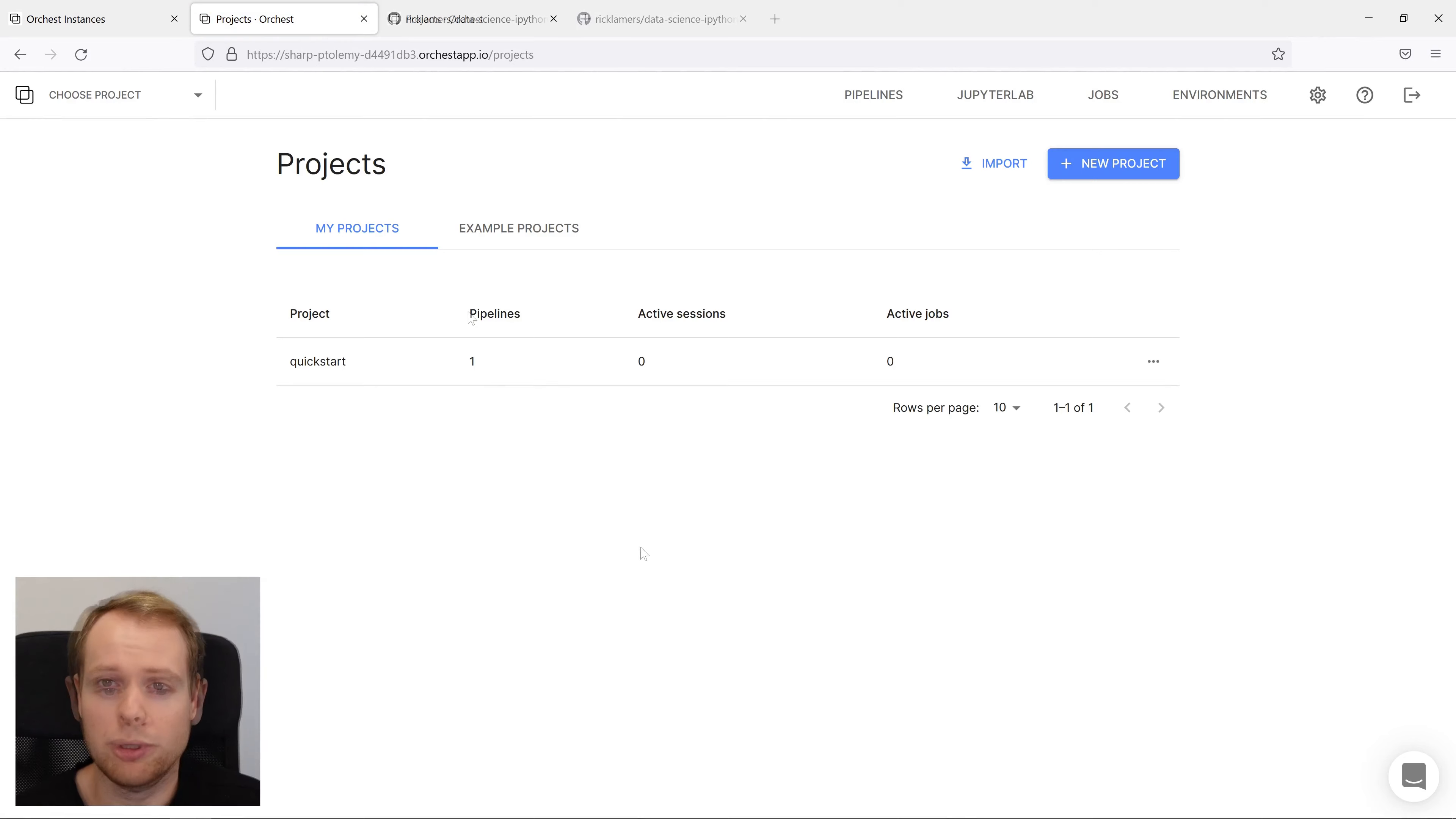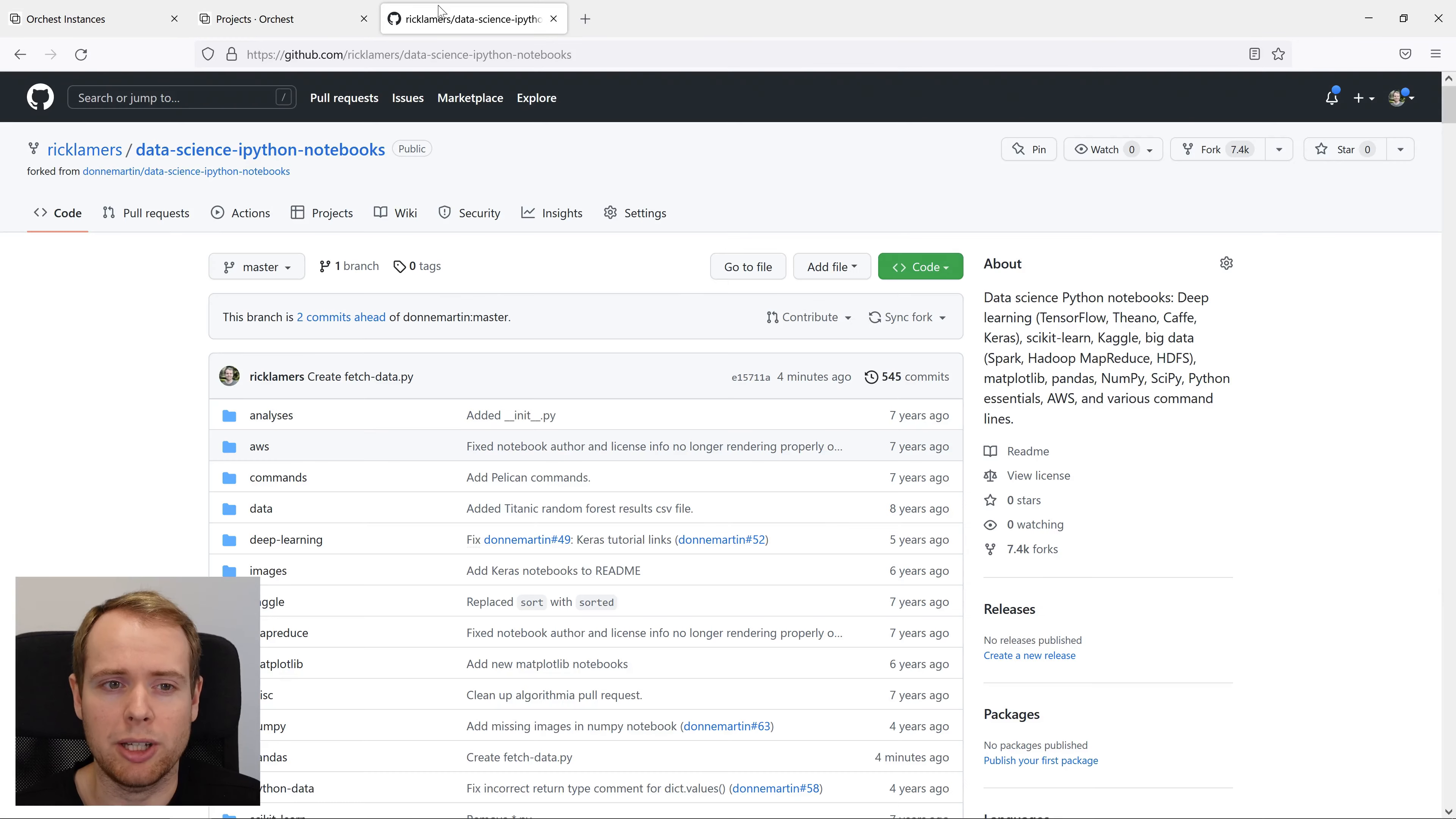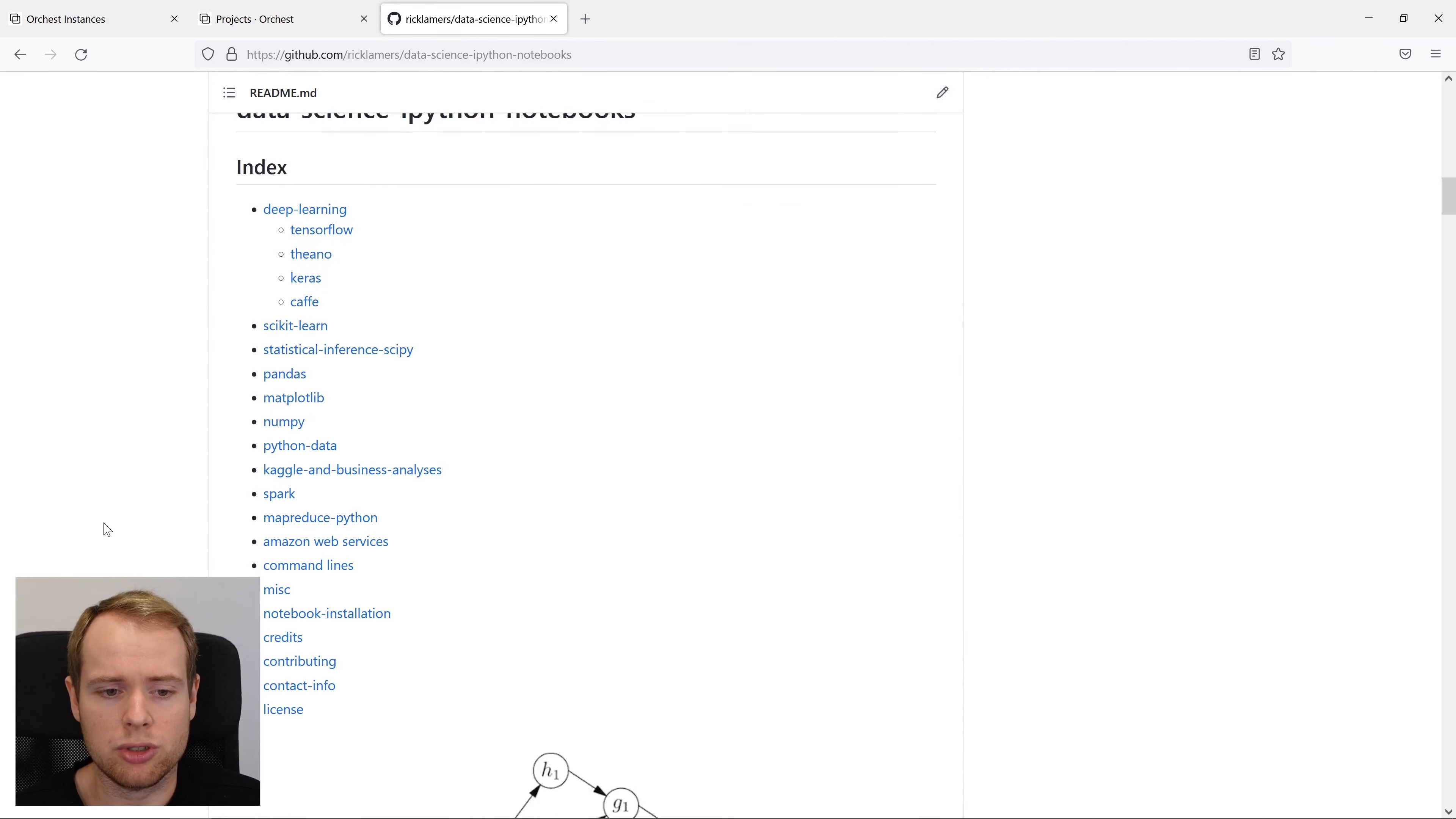To build a pipeline from an existing code base, I'll show you how to import a project from GitHub that does not contain any Orkist code and show you how to create a pipeline. In this case, we'll use the data science ipython notebooks repo.